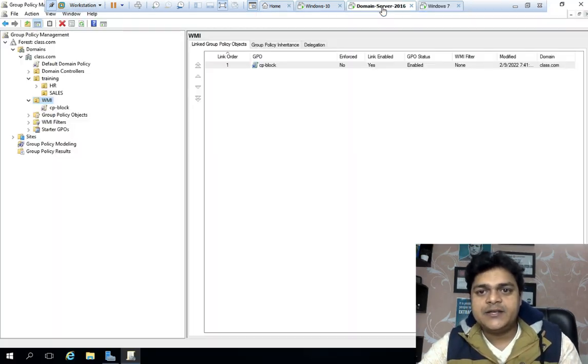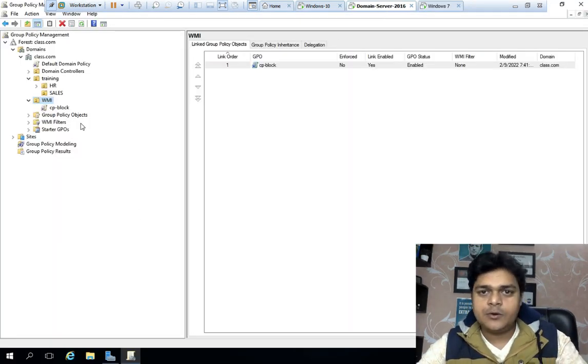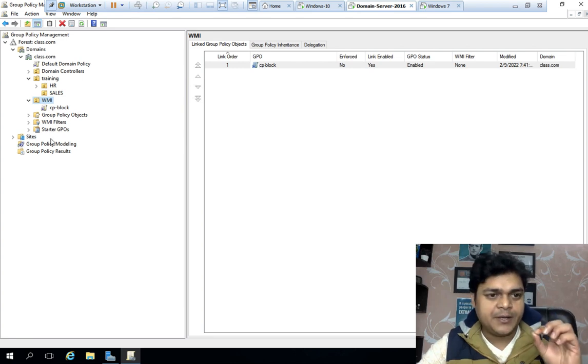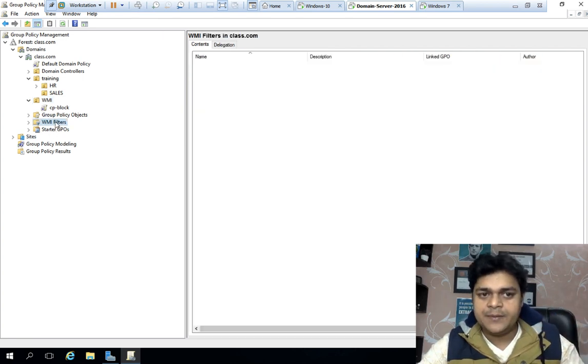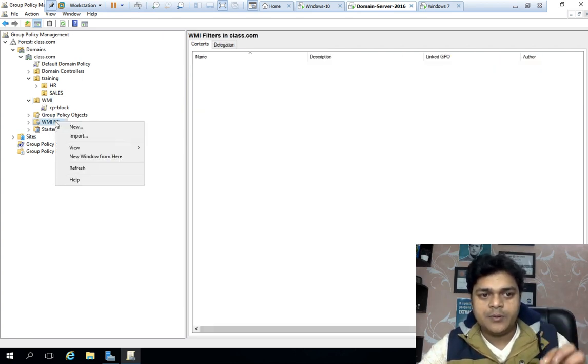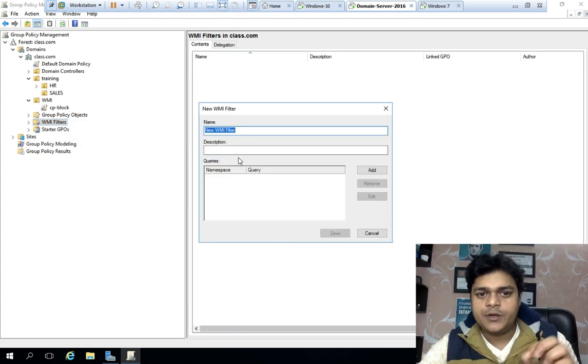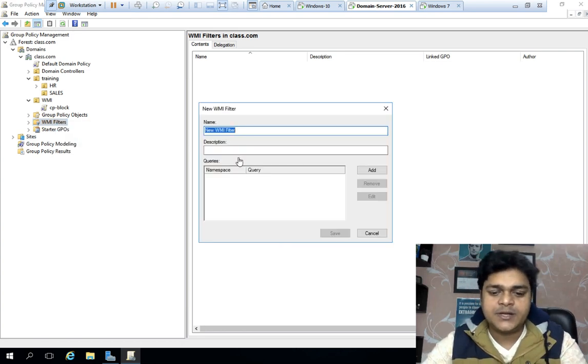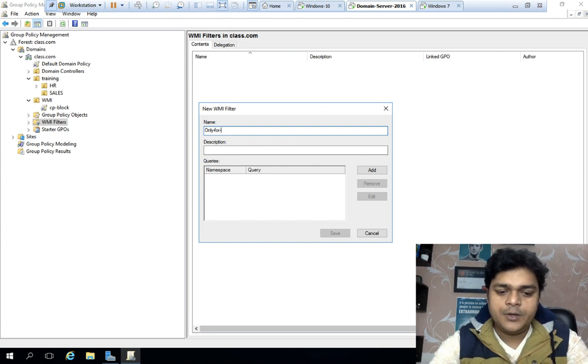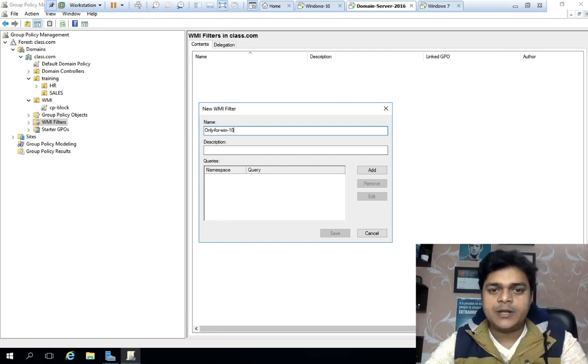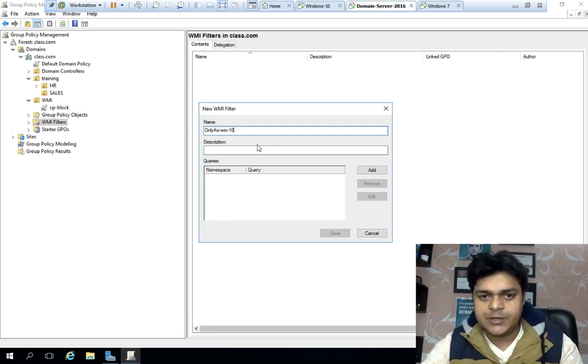So, what do we need to do? Everything is fine. The policy should be applicable to Windows 10. If there is a control panel with the same user, then you can access the control panel immediately. Now, we will come to the server operating system. Group policy management. You can see here, WMI filter has been shown. Right click on WMI filter. You can name it. Only for Windows 10. It is only for Windows 10.